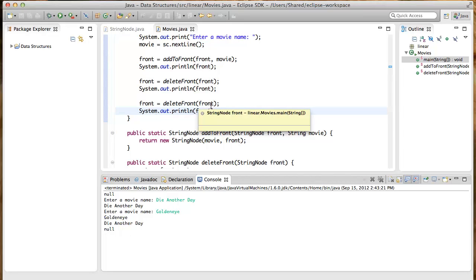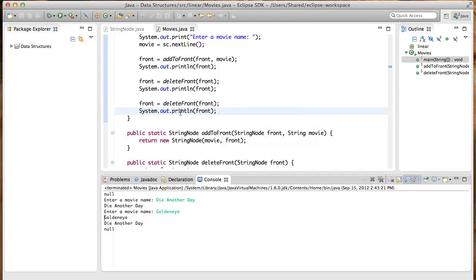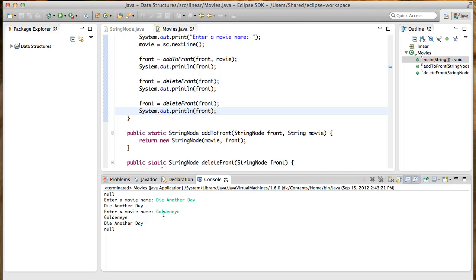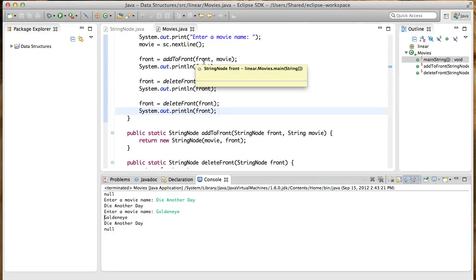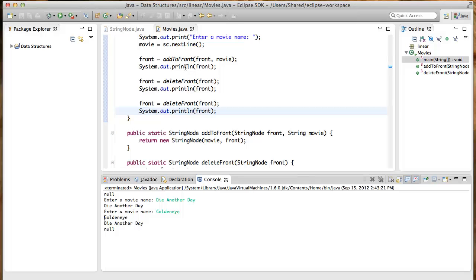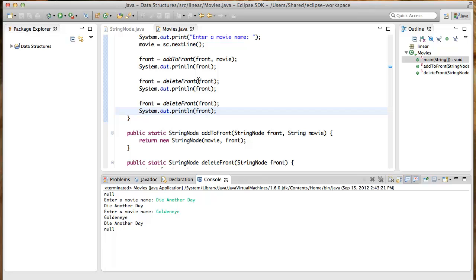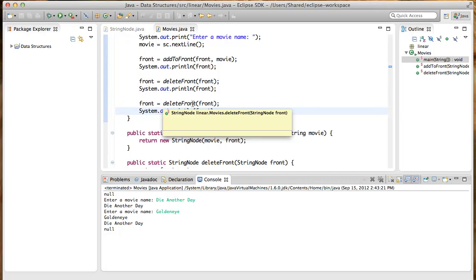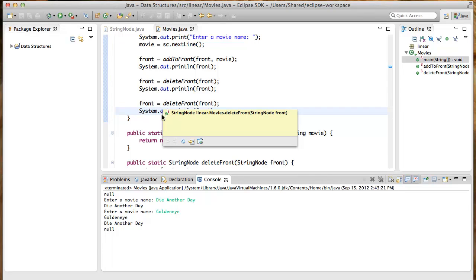Again, after we entered the second movie named GoldenEye, we were here in the code. It was added to the front of the list. And the front printed GoldenEye. And then we deleted the front, which left Die Another Day that was printed out. And then we deleted the front again, which left nothing in the list, and it printed null. So it's working correctly so far.